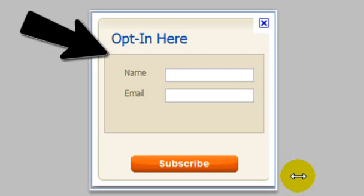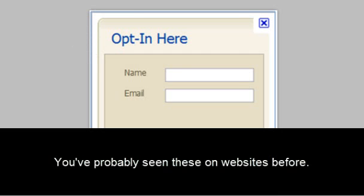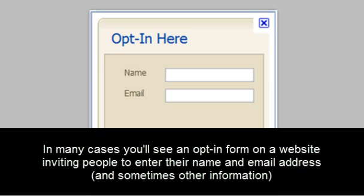Here's an example of an opt-in box. You've probably seen these on websites before. In many cases, you'll see an opt-in form on a website inviting people to enter their name and email address, and sometimes other information.